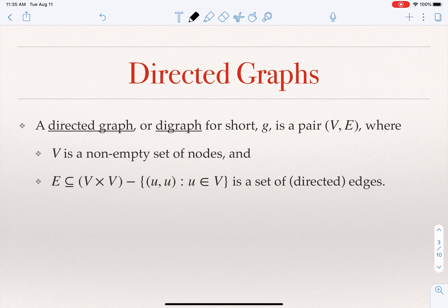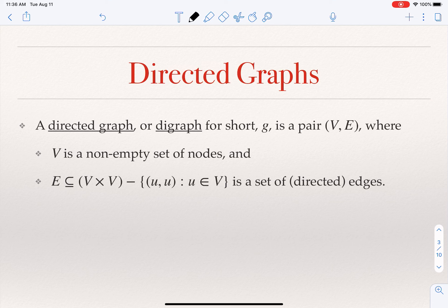In a directed graph, the edges have directions. We have an edge from one to two, or from two to three, but no edge from three to two. Think about traffic on roads: some roads are one-way, some allow travel in both directions — those would have two edges in both directions. Directed graphs are used to model cases like road maps. In a directed graph we still have a non-empty set of nodes, but every edge is an ordered pair rather than a set.